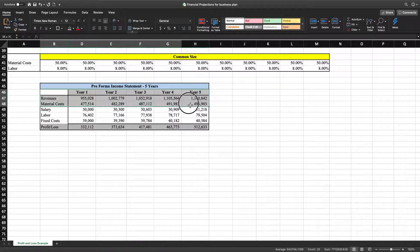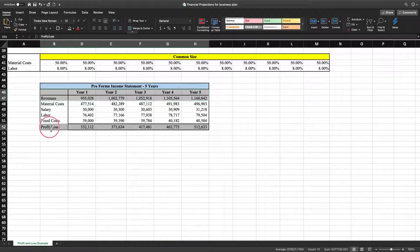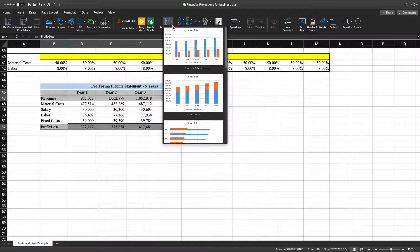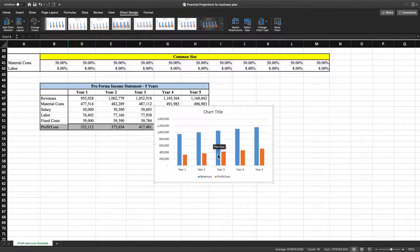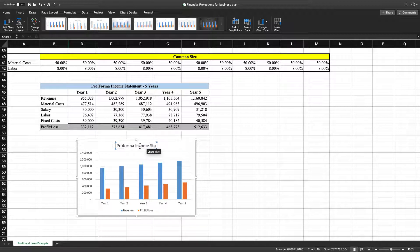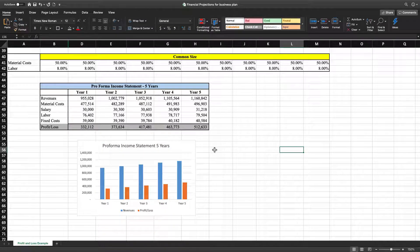Then we're going to highlight revenues and the years up top. Hit your Command button if you have a Mac, and then highlight the profit and loss section. Once that is done, go to Insert and then to Recommended Charts. Hit the drop-down arrow — this is looking a little bit better. Click on this chart, then go up where you see those four arrows and drag it down. Next, change the title to Pro Forma Income Statement, five years.